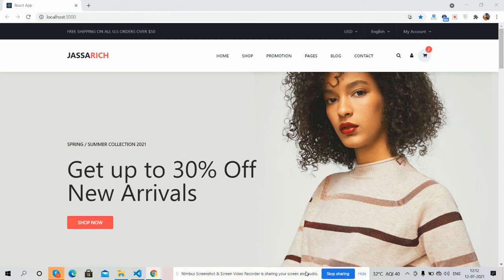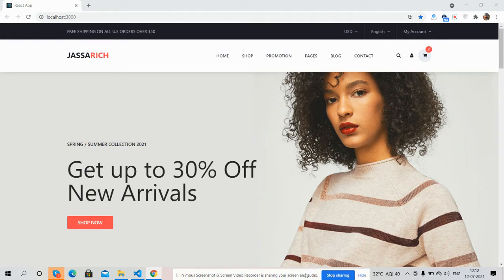Hello guys, welcome back to my channel. I'm Ajay, hope you are doing great. In this video I'm going to show you a beautiful React.js ecommerce template, and it is totally free. Before showing you the working demo and code, please watch the video till the end and subscribe to my channel for later React.js updates.